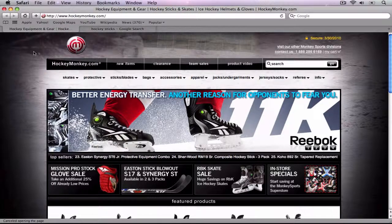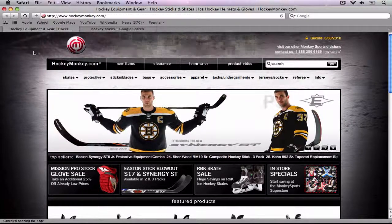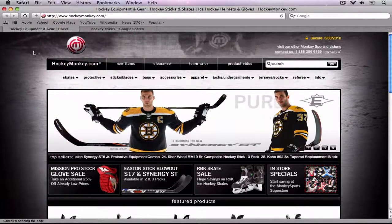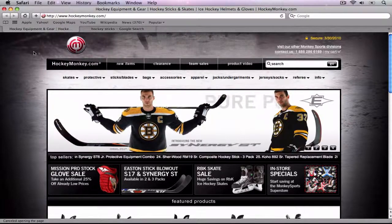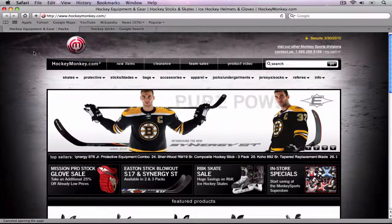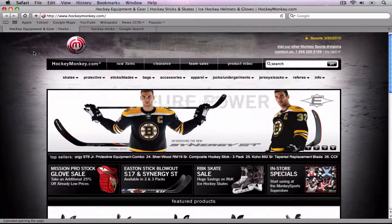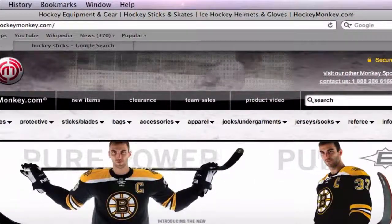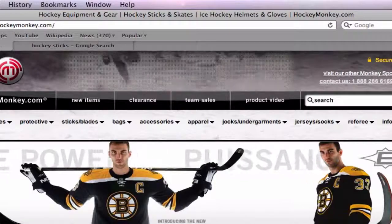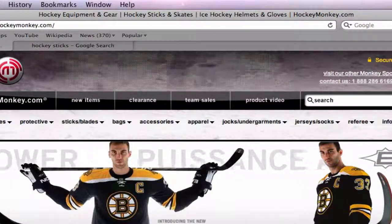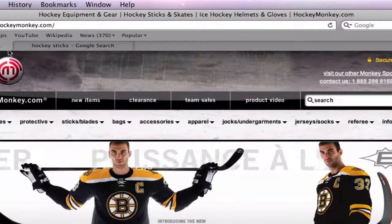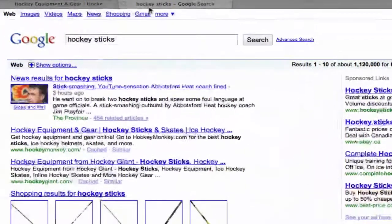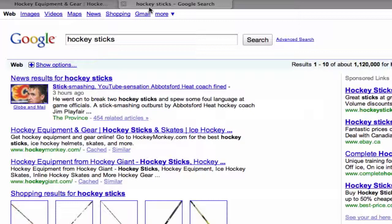The title tag is one of the most important elements for search engine optimization. The title tag consists of the words and phrases found at the top of your web browser when you are visiting any given website. It is also what is shown as the first line when you are doing a search engine search.